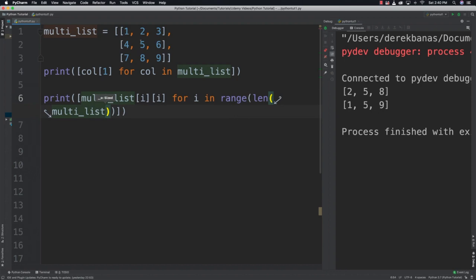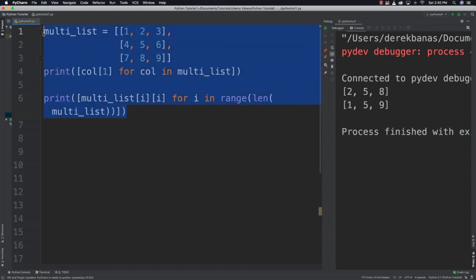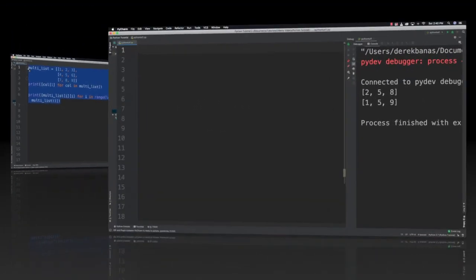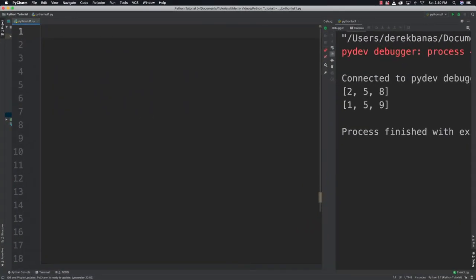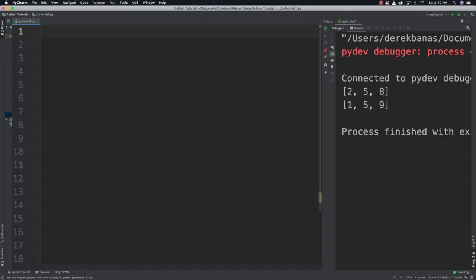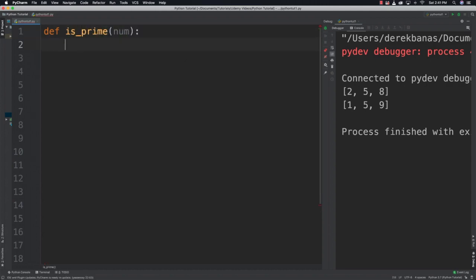Now I want to talk about generator functions. A generator function returns a result generator whenever it's called, and they can be suspended and resumed during execution of your program to create results over time rather than all at once. We use generators when we want a huge result set but we don't want to slow down the program by creating it all at one time. I'll create a generator that calculates primes and returns the next prime on command.